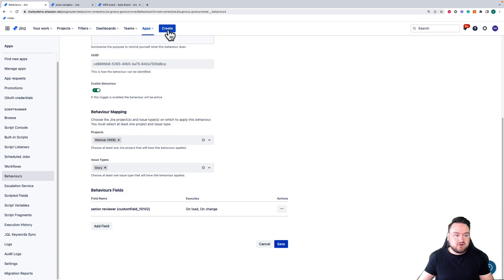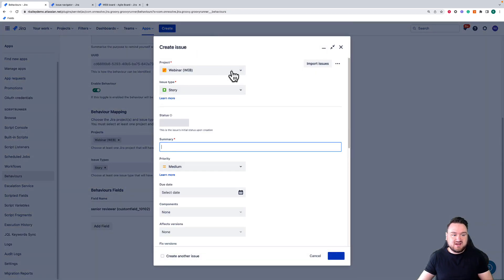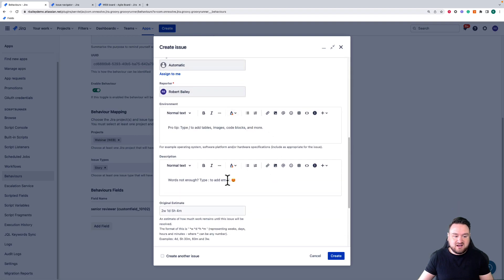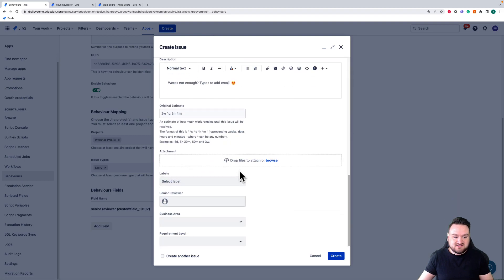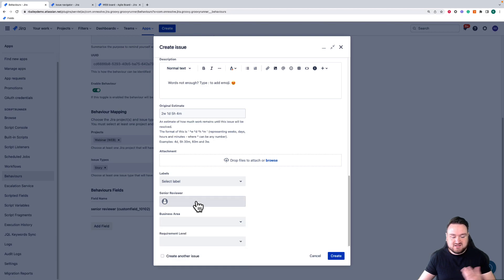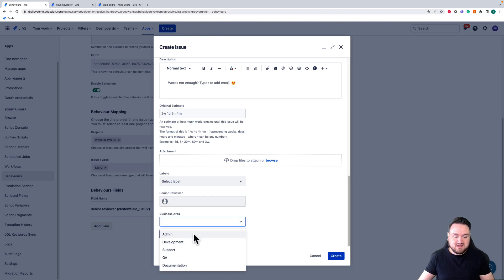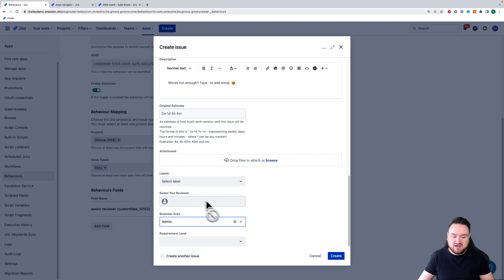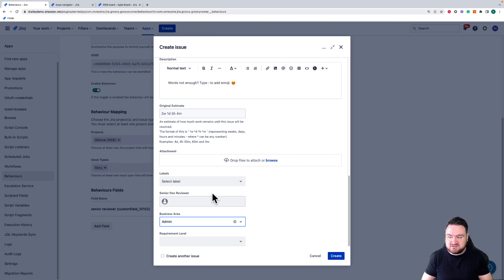So if I now go and try to create an issue in story and I say that this is going to be an admin feature, currently the senior reviewer is available to me. But I can lock that down now based upon what I've selected in the business area field and my permission set.